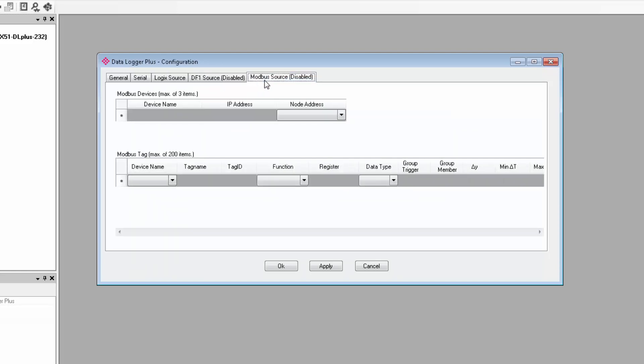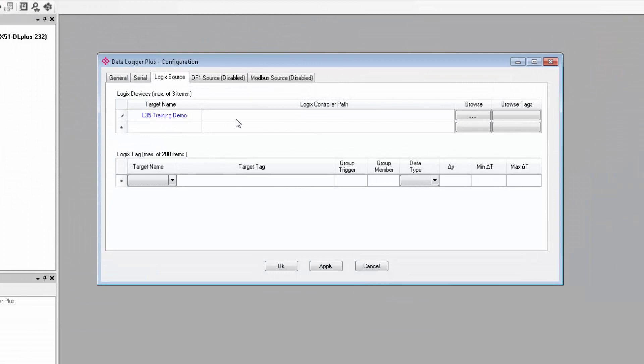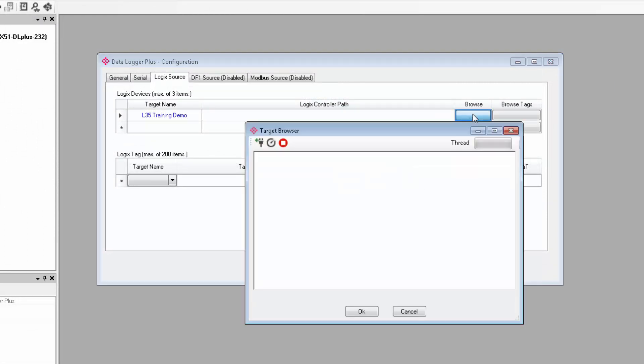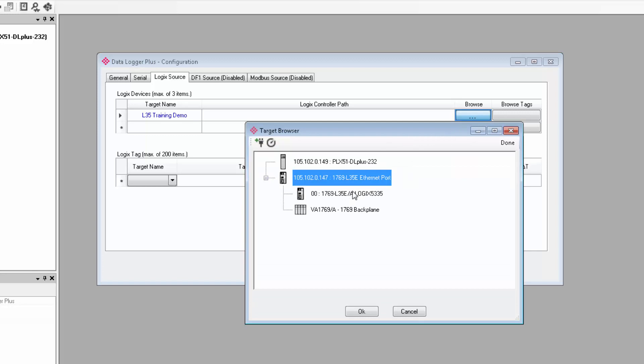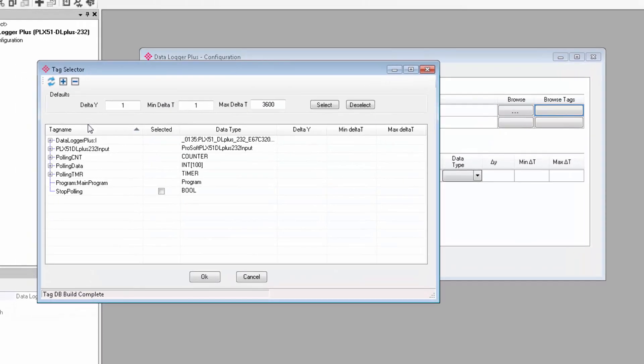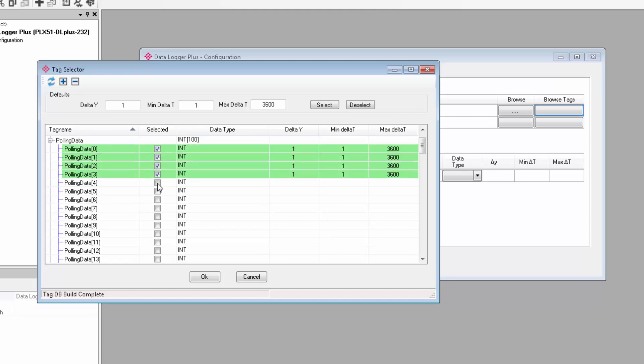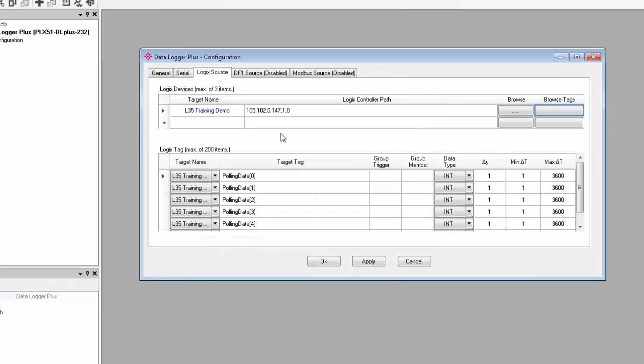The Logix Source, DF1 Source, and Modbus Source tabs are for logging data from those respective devices. I have a CompactLogix processor that I will be logging data from, so I'll configure the Logix tab. Depending on which source you choose, the other two tabs will be disabled. I'll start by giving the controller a name, something that might help me keep track of what I'm connecting to. I can then click the Browse button to browse devices on the subnet. I'll locate my controller and select my processor. The IP address, along with the slot number, will appear in the controller path field. Now I can click the Browse Tags button to pick the tags from the controller that I want to log in the PLX51. I have some tags in the CompactLogix that will change at different rates over time to illustrate the data logger's features. So I'll just check them, click Select, and then OK, and they'll appear down in the Logix Tags section.